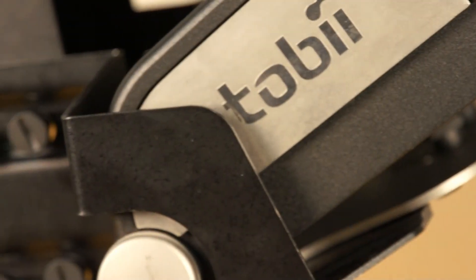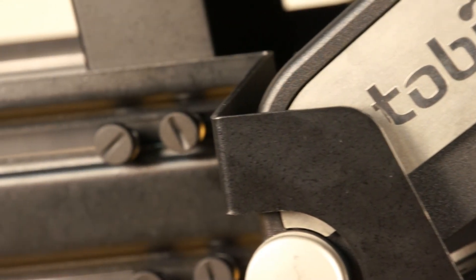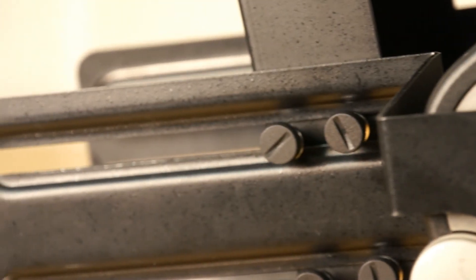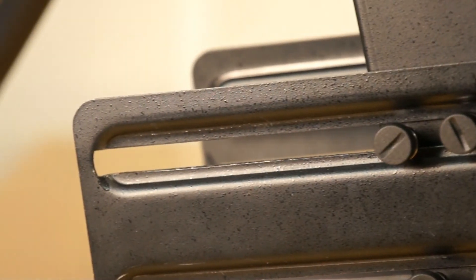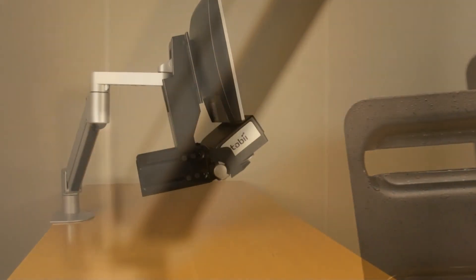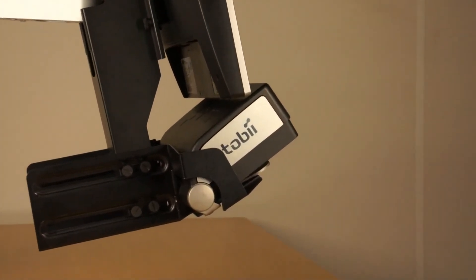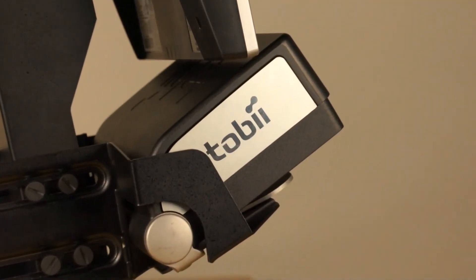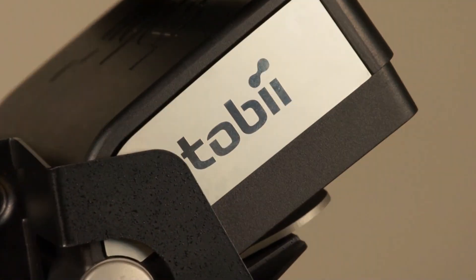The Tobii monitor mount further increases the flexibility of the Tobii X60 and X120 eye trackers by providing an easy way to use the stand-alone eye tracker for screen-based stimuli testing.